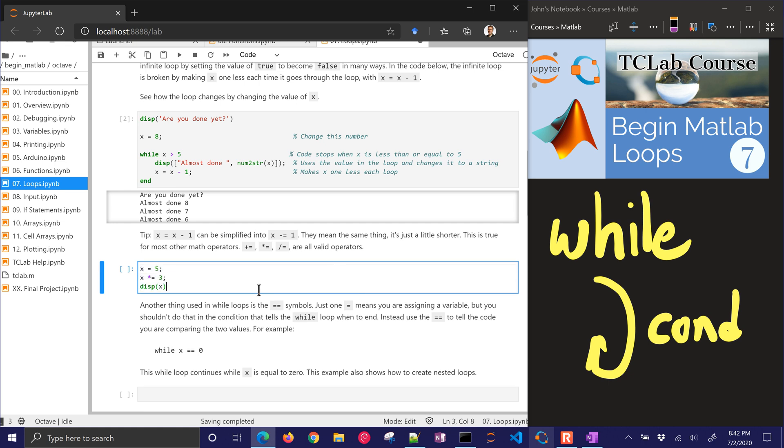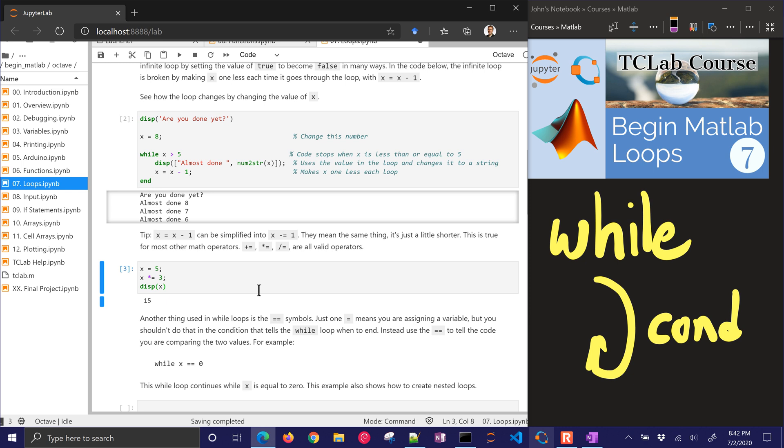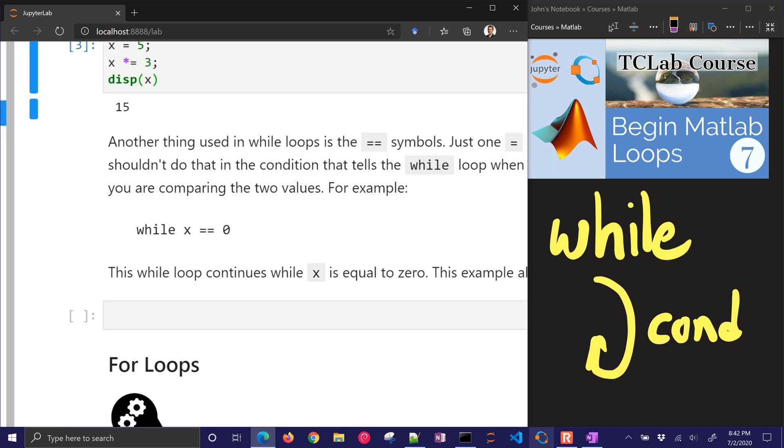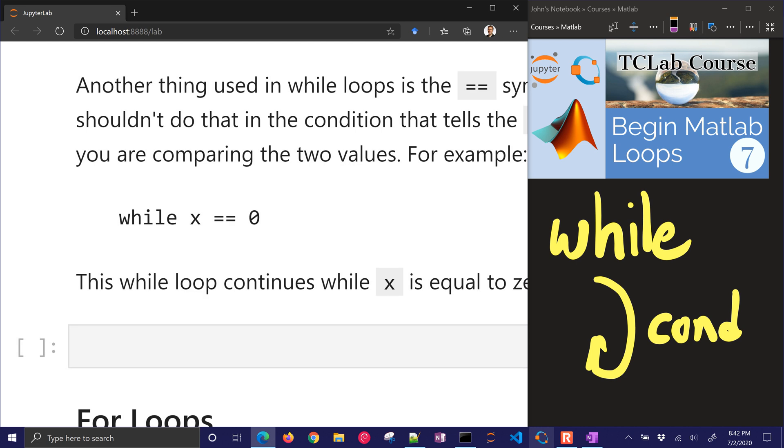So here's an example where x is going to be equal to 15. Another thing that you can do is in a while loop you can put the double equal sign to say if it's going to be equal. You can't use the single equal sign because that's an assignment operator where x would be assigned to be equal to 0. But you want to compare x and 0. If they're true, then that is going to return a true and it's going to continue looping.